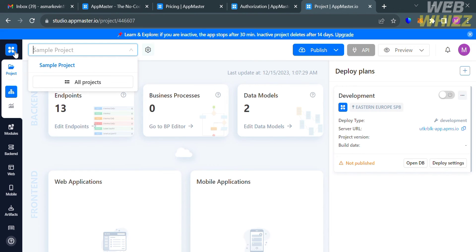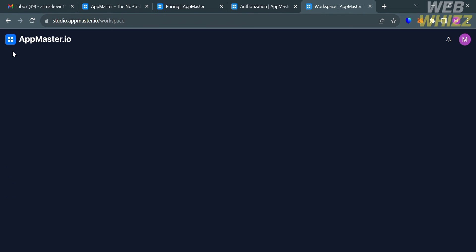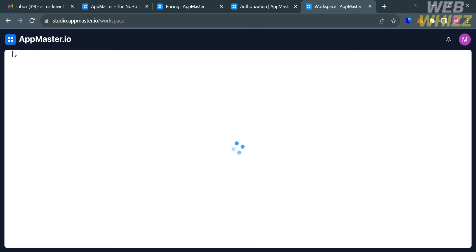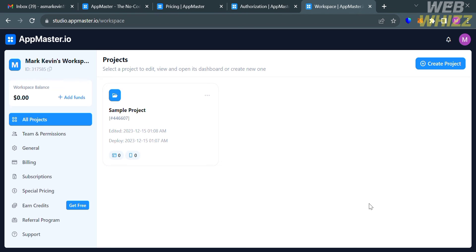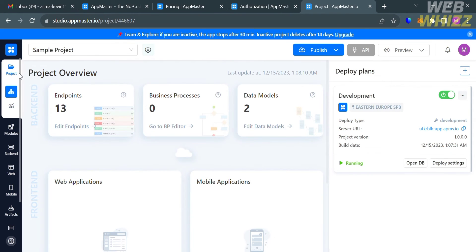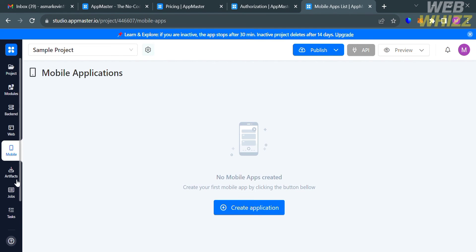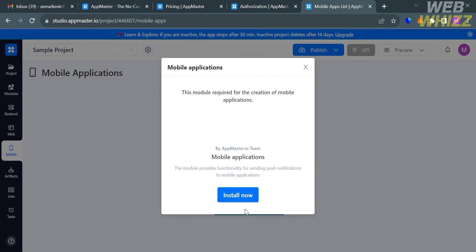To create a mobile application, go back to the projects page, choose the specific project you want to work with, and click the mobile option on the left side panel. Click the 'Create Application' button, and on the pop-up window, click 'Install Now.' Another pop-up window will appear.